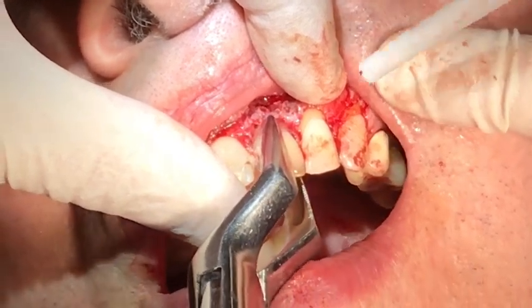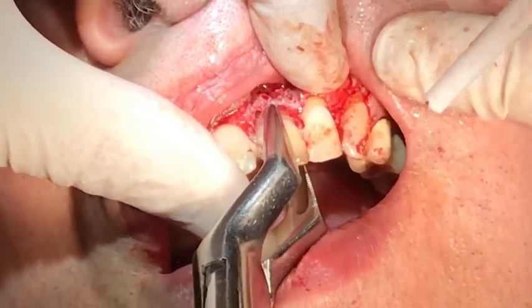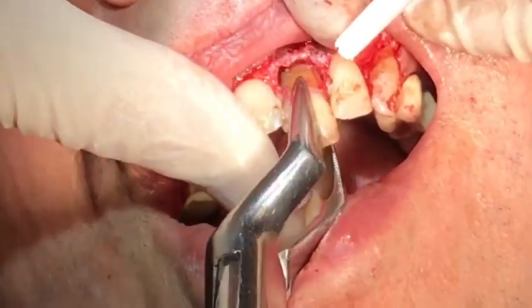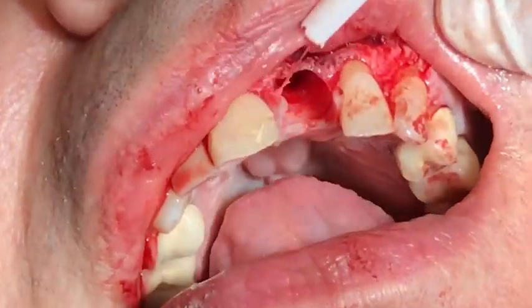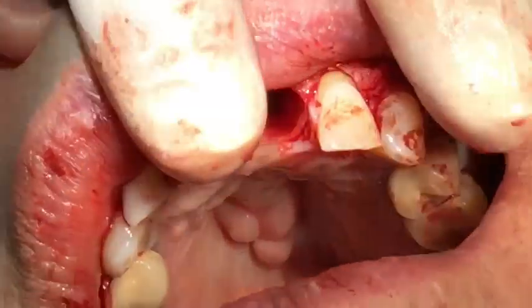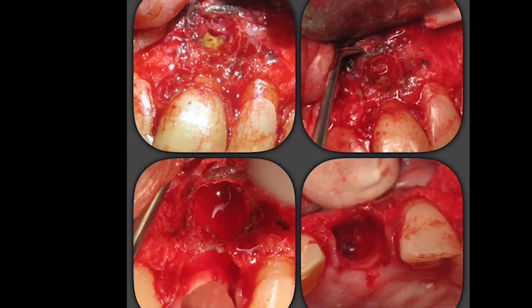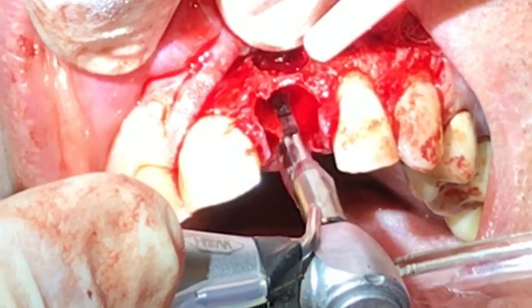A 65 maxillary forceps was used and the tooth was successfully removed. Upon examining the extraction site, a large degree of apical pathology was present and there was significant bone loss on the labial. In fact, there was just a small isthmus of bone going from number eight to number nine.